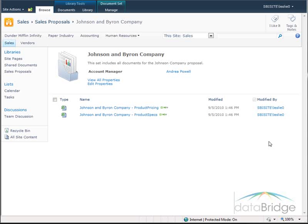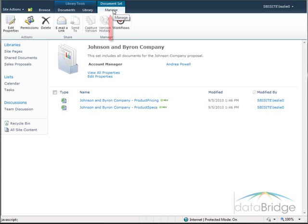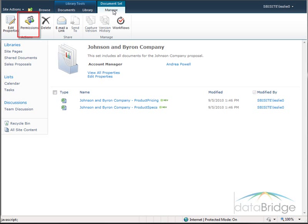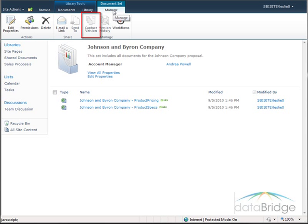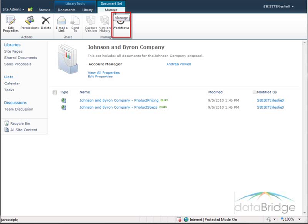These documents can be opened and filled in with the information for this particular proposal. Any number of additional documents related to the proposal can also be uploaded to this document set. When a document set is open, a Document Set tab is added to the top, providing commands that can be executed against the entire set instead of individual documents. I can choose to edit the properties of the set such as the set name, description, and metadata values; set permissions for the document set; delete the entire set including all documents; email a link to the set; and in libraries with versioning enabled, use the Capture Version button to take a snapshot of the entire contents of the set at once. Use the Workflows button to kick off any workflows created to run on the document set, such as review or approval workflows.